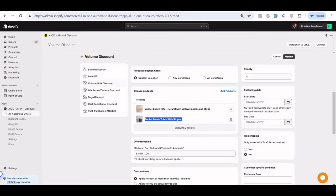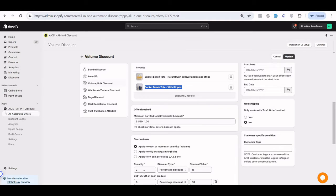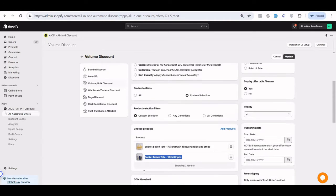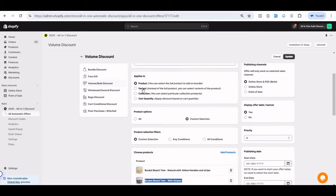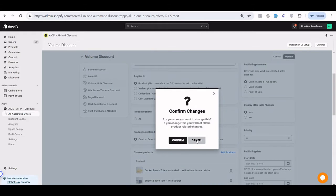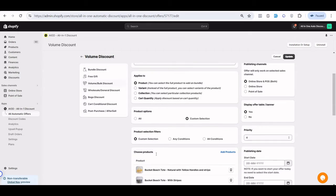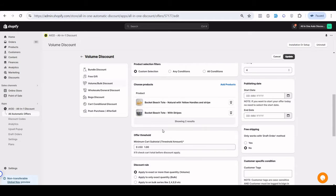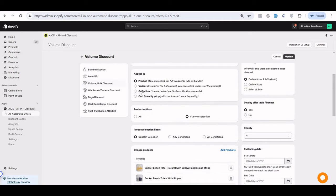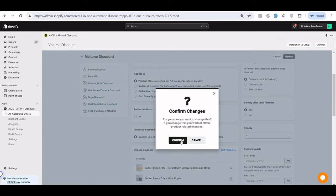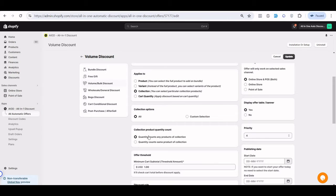If you have a variant-based offer, the specific variant needs to be created, and if that variant reaches that quantity then the discount applies. For the collection-based offer, you have an option for 'same product of the collection' or 'any product of the collection' with variation.